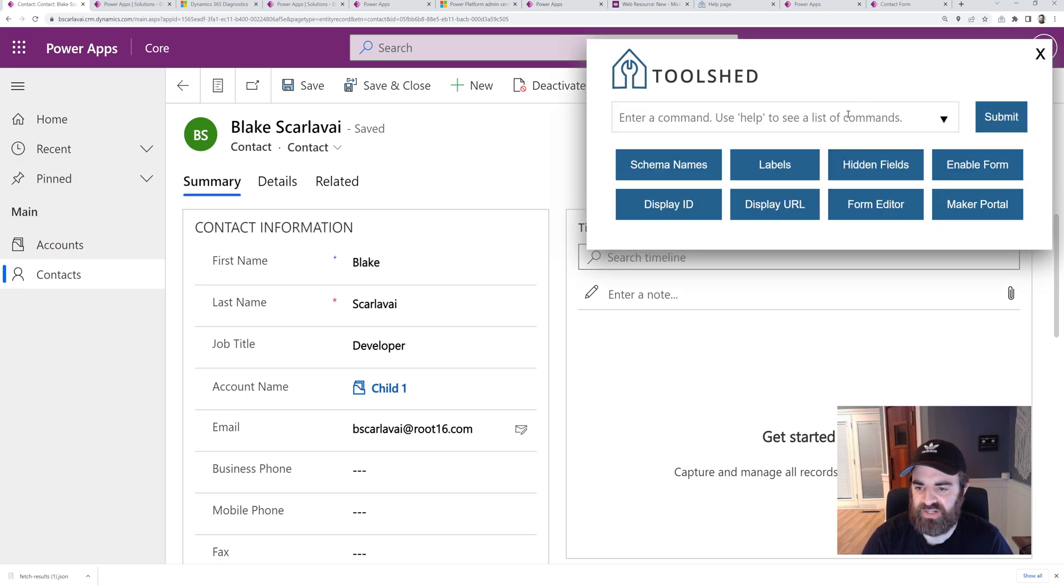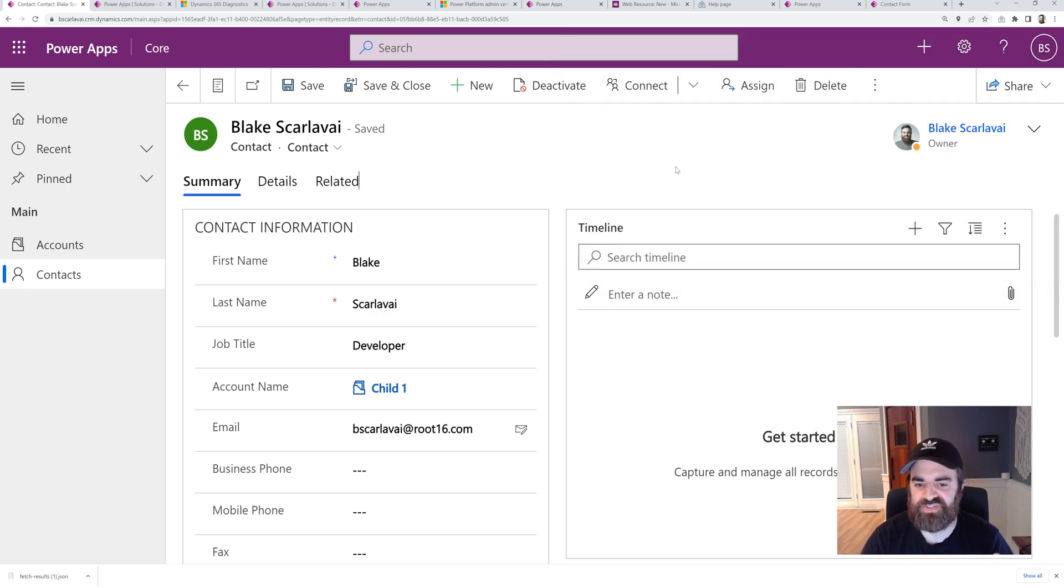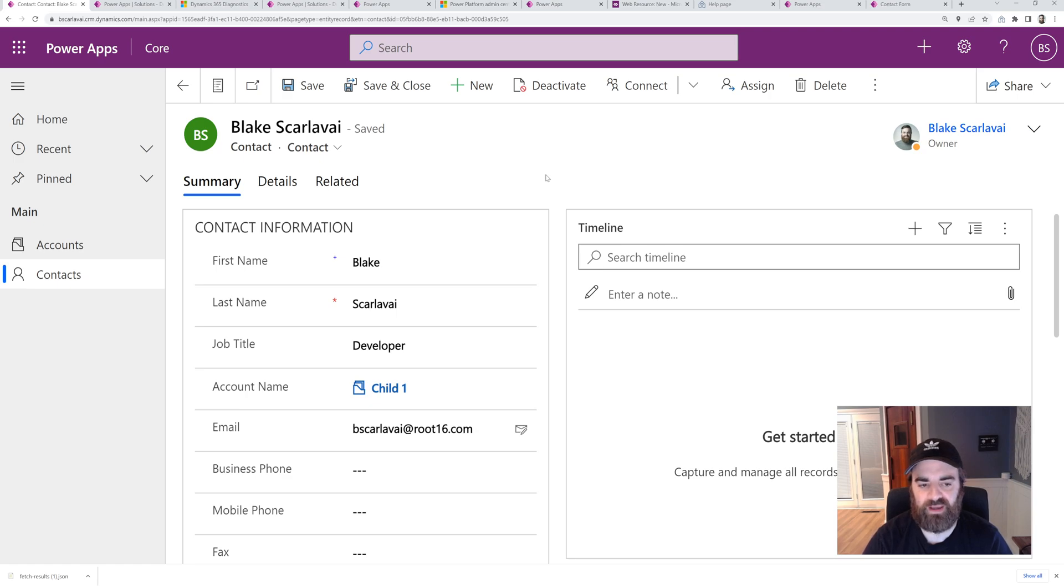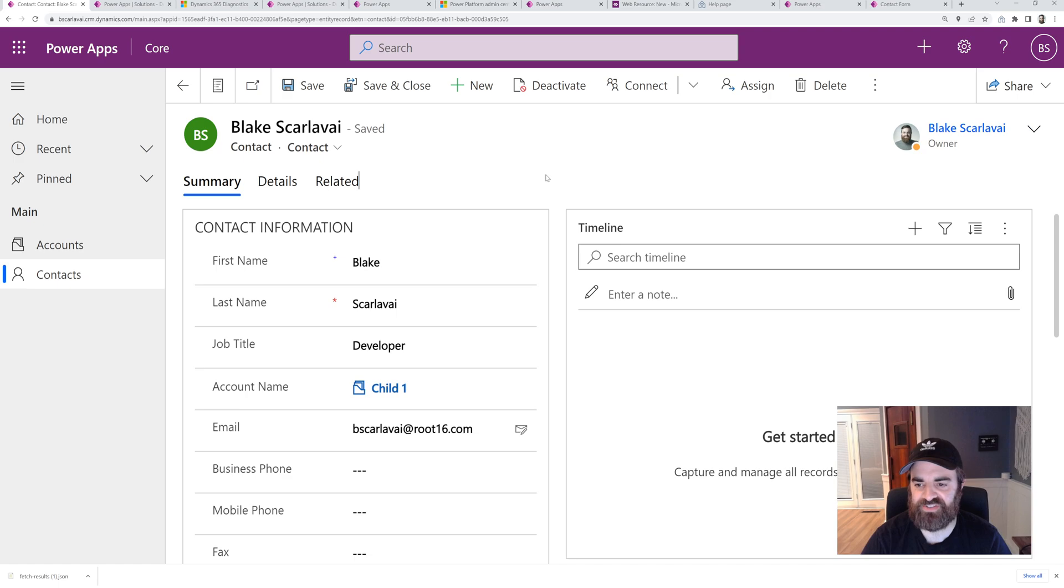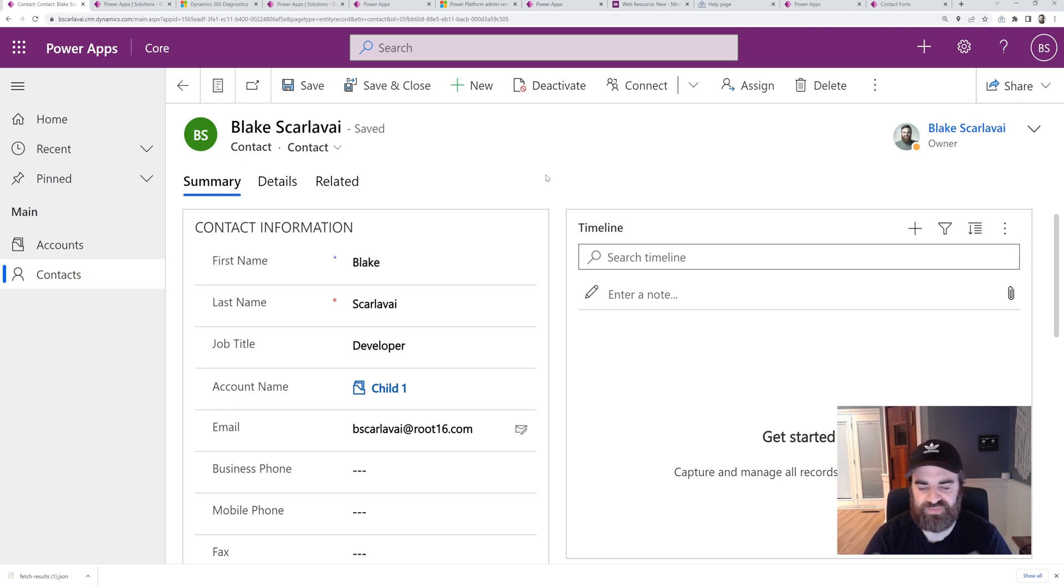And so there you have it. I think we went through all the commands. So hopefully you like this tool. We love it. Use it on a daily basis. If you have any more ideas with the command line, we can definitely add in a lot more commands and we keep expanding on this in the future. So if you have any suggestions, feel free to reach out on bscarlov on Twitter, or you can hit up Route 16 on Twitter and send us some ideas and feedback. Thanks for watching. I hope you like it.